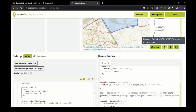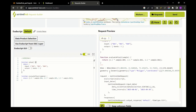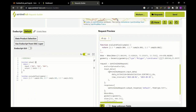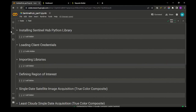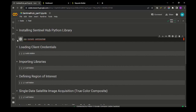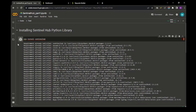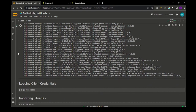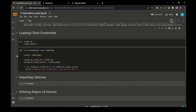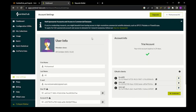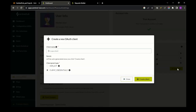Now we will go through a Colab notebook in which we will see how to run the Python code generated in the Request Builder. In the Colab notebook, you have to install a library called 'sentinel-hub' — it is a Python library. Just install it using the simple command 'pip install sentinel-hub'. The next step is to load the client credentials of the API that we will generate using the account created on the Sentinel Hub website.